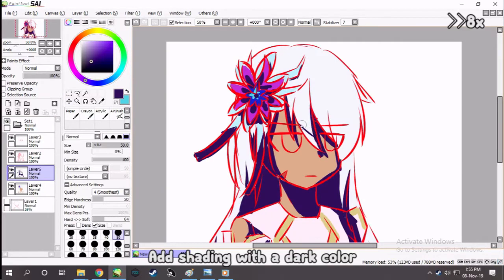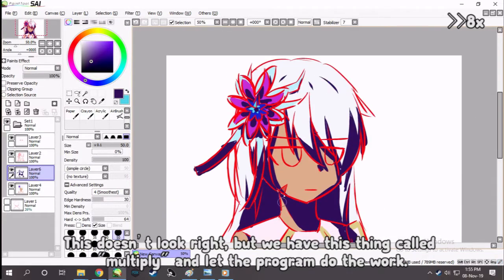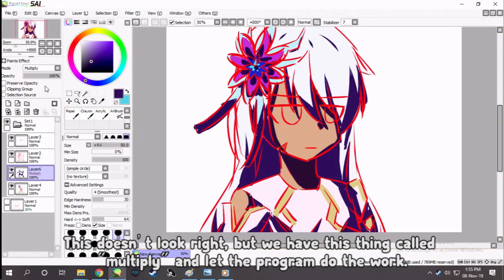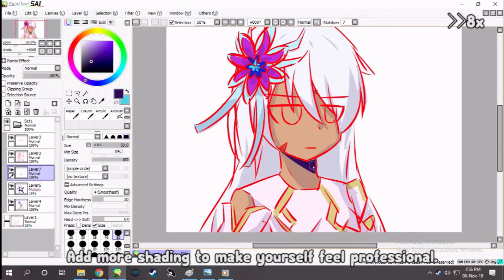Add shading with a dark color. This doesn't look right, but we have this thing called multiply — let the program do the work. Add more shading to make yourself feel professional.